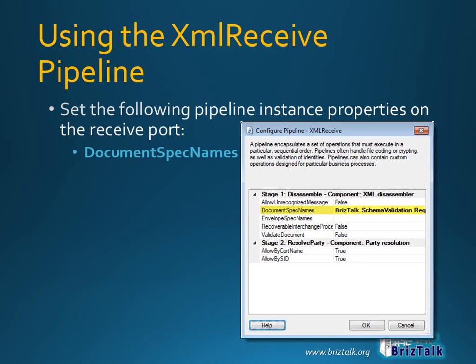Note that once you enter a schema here, all other message types that attempt to enter via this location will be rejected, even if the schema is deployed to the database. The schemas must be entered using the fully qualified name of the .NET class representing the schema. It can be quite tricky to get this right, so we'll look at that in more detail on the next slide.